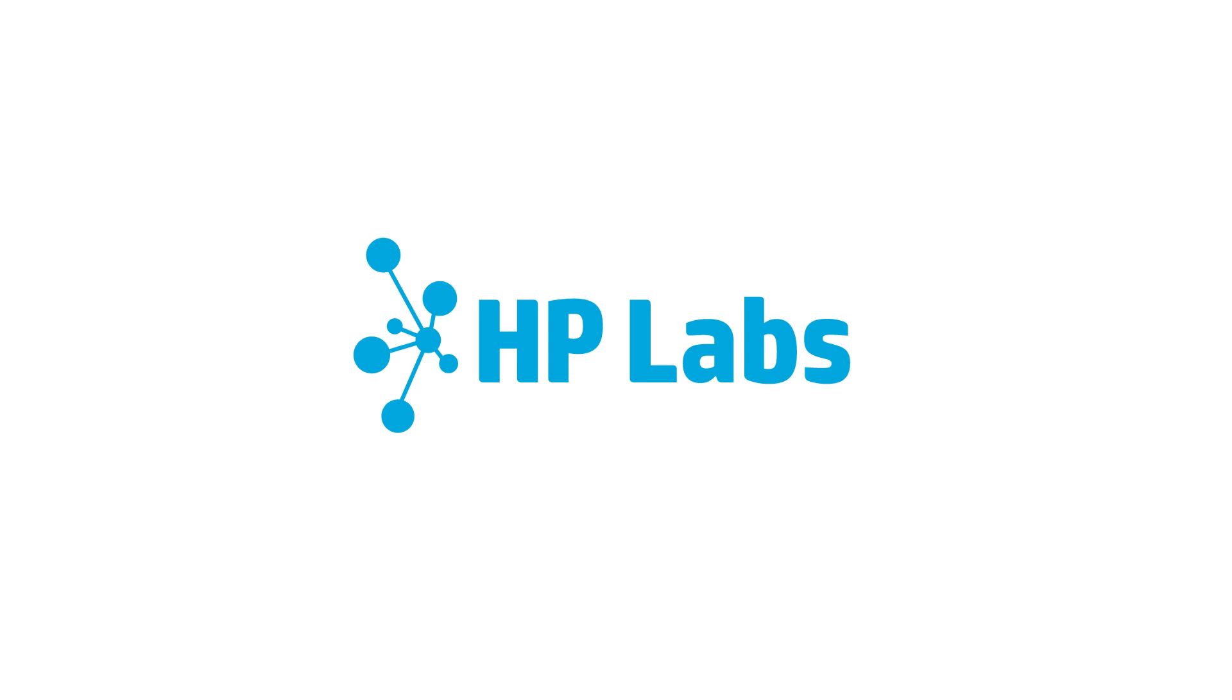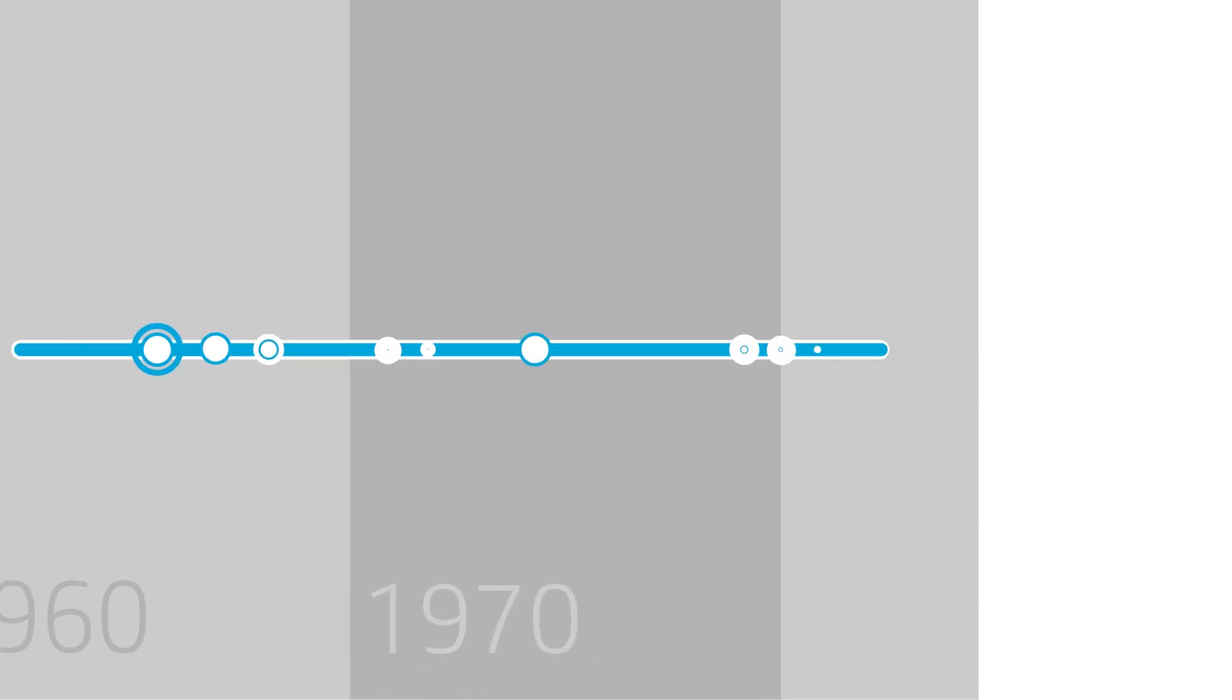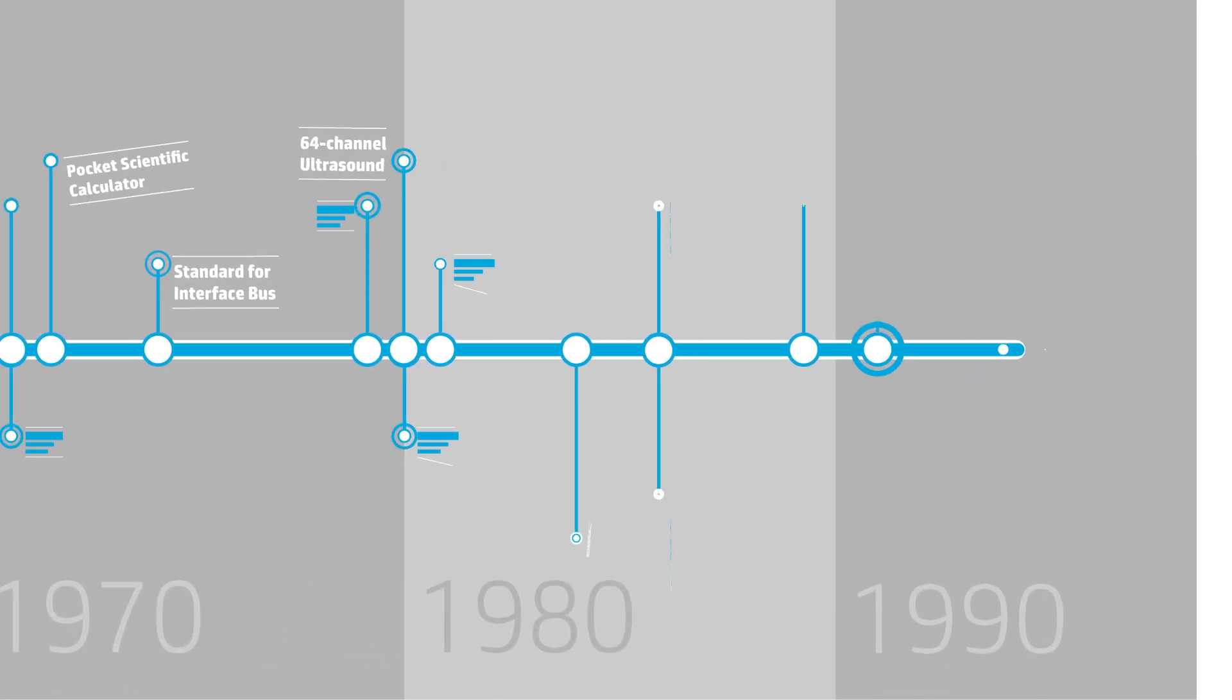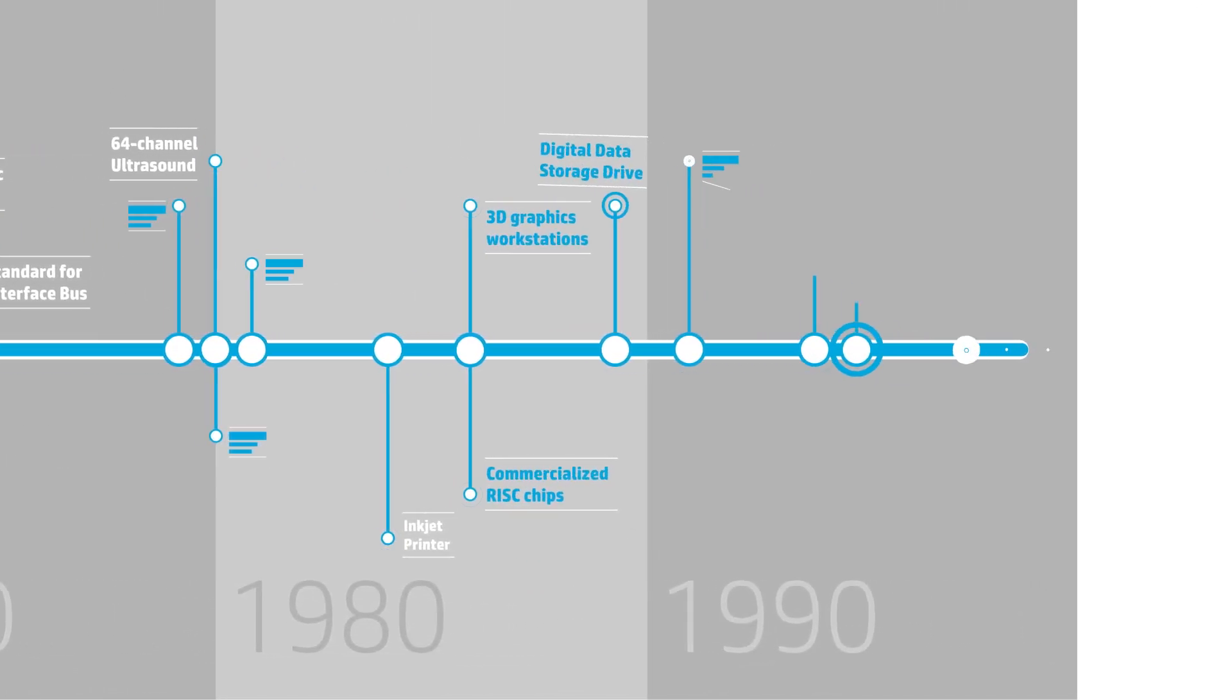For decades, HP Labs has been delivering innovations that transform business, life, and society.